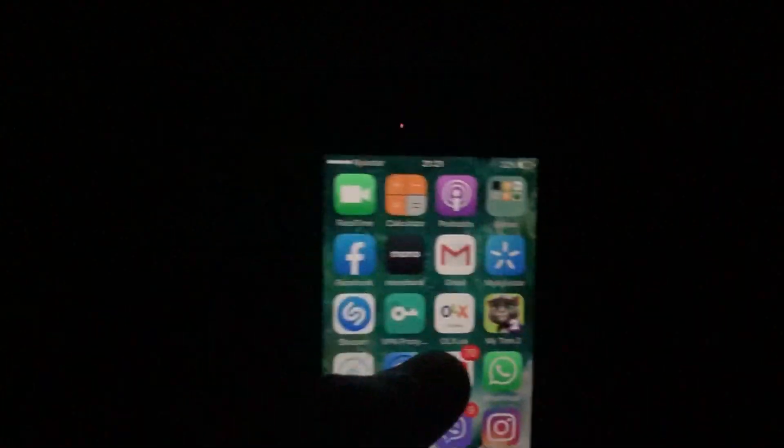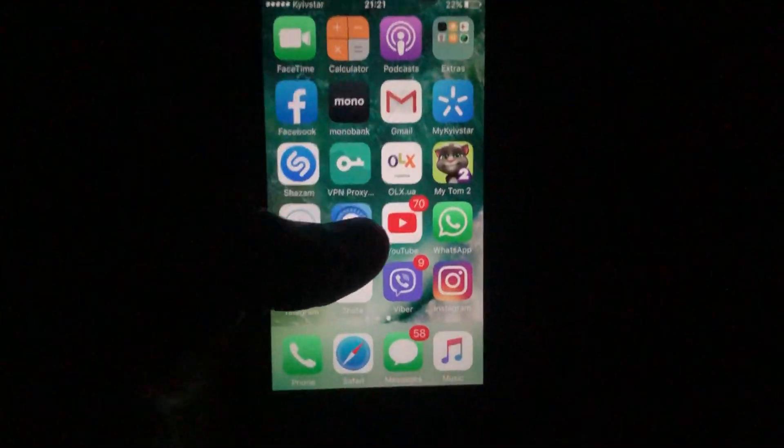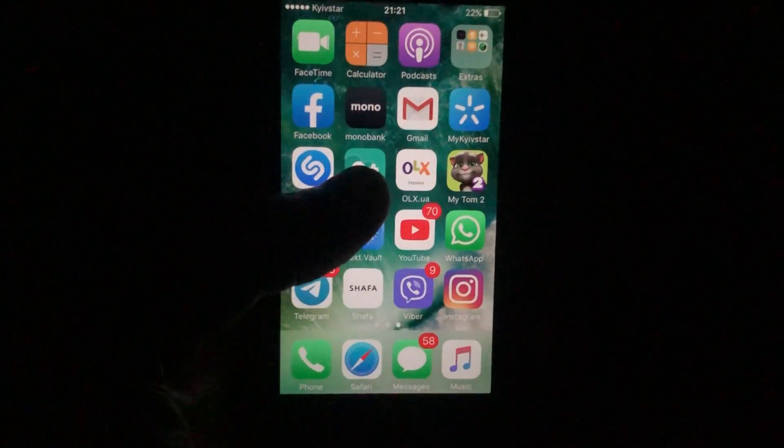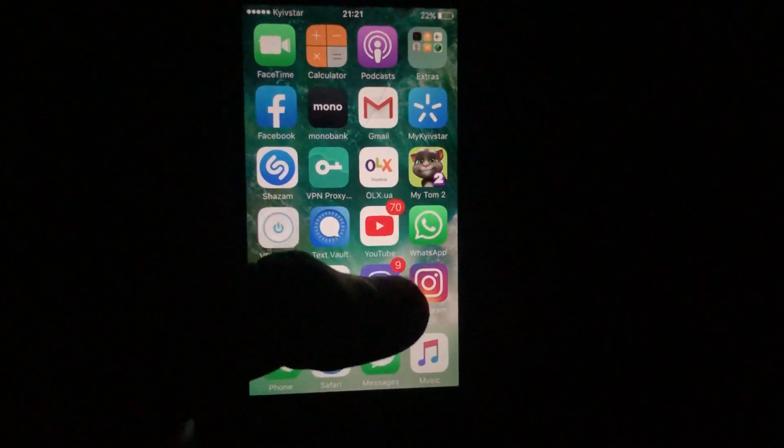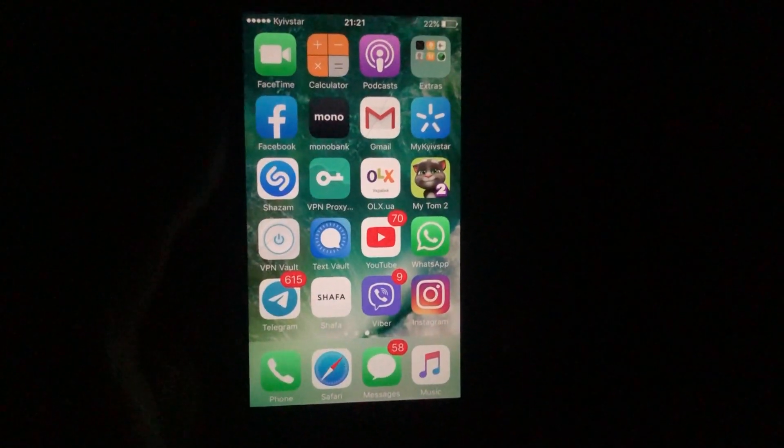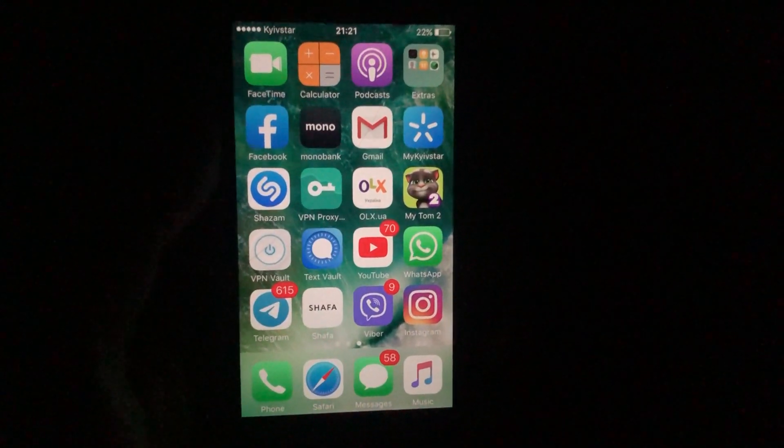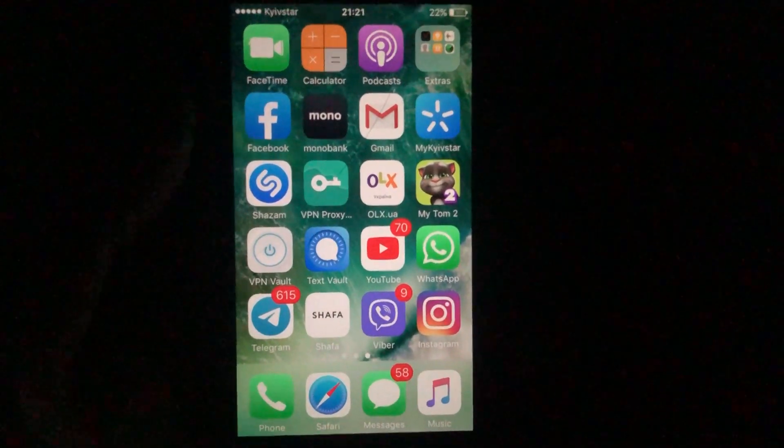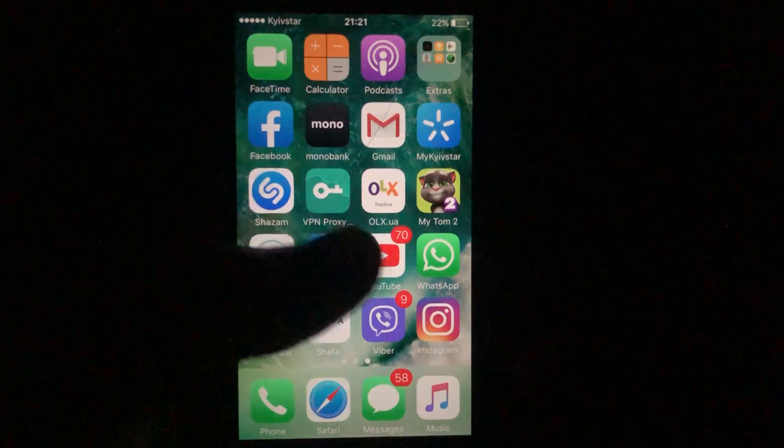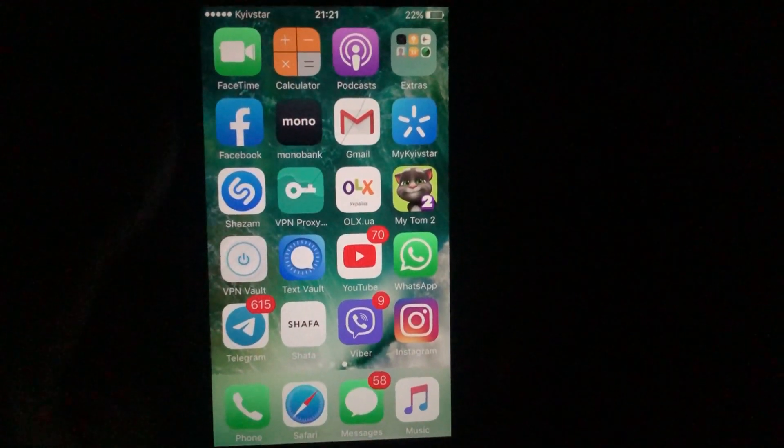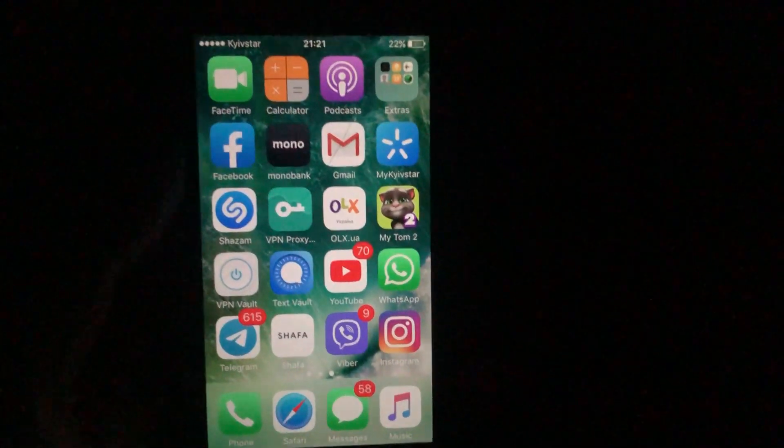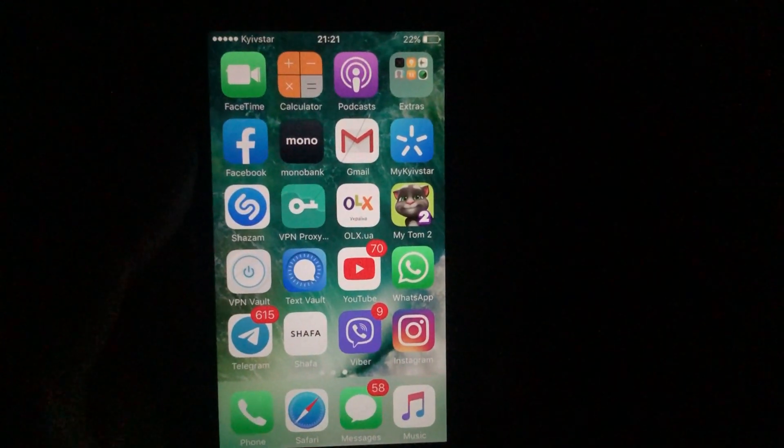First, you will receive a message on your email. Second, you will receive a message on your mobile phone. Just choose the option that's more comfortable for you.